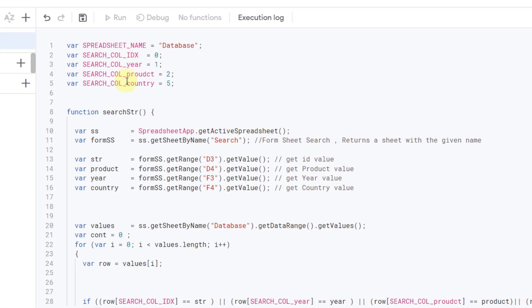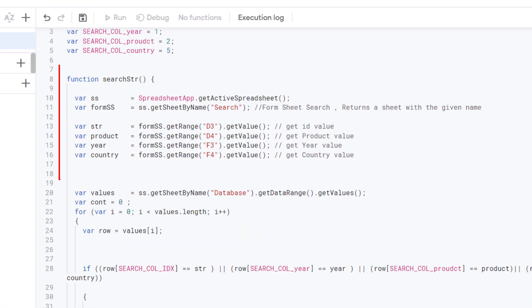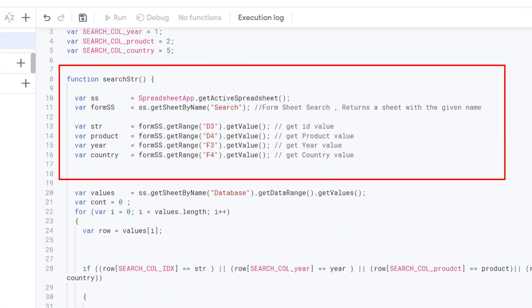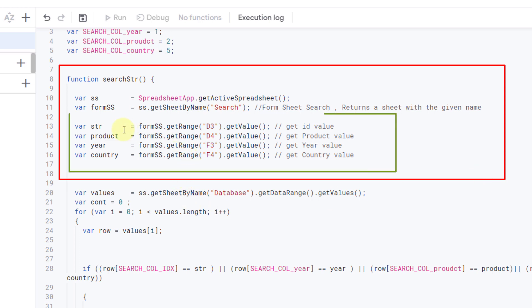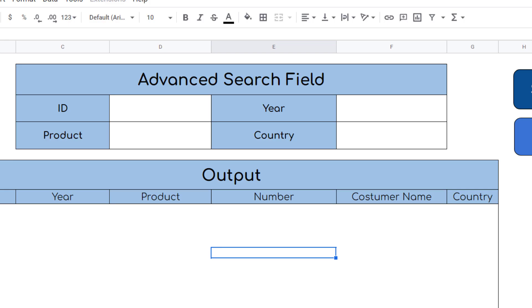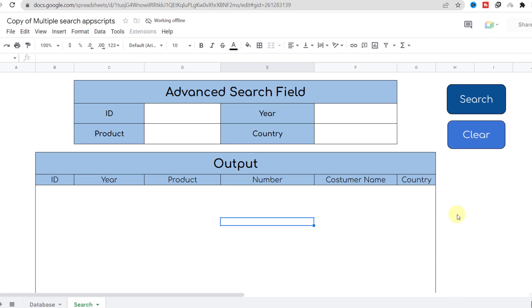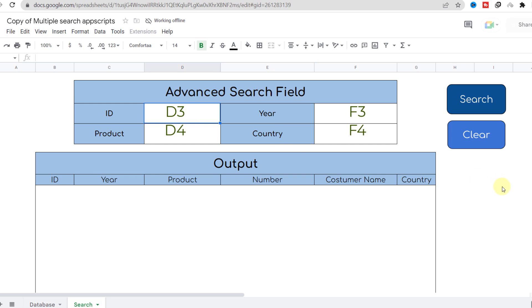Next we have the search function that contains the name of the sheet with the form. The name of my sheet is Search, you should replace it with your own name. After that I have defined the cells I want to use to search for an item. Here are D3, D4, F3, and F4.